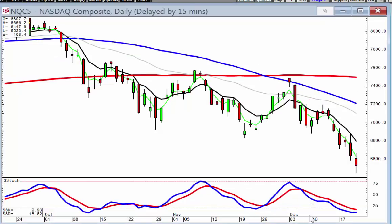The same scenario can be applied to the Nasdaq, with a failure right at the 50 and also a trend resistance right along here — a close below the T-line, then a failure to ever get back up above the T-line. Again, notice what it did on Wednesday: it came up and failed right at the T-line.